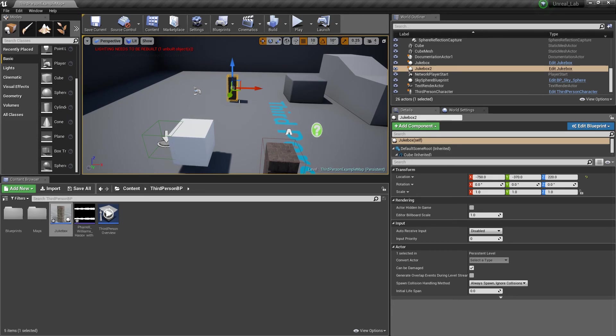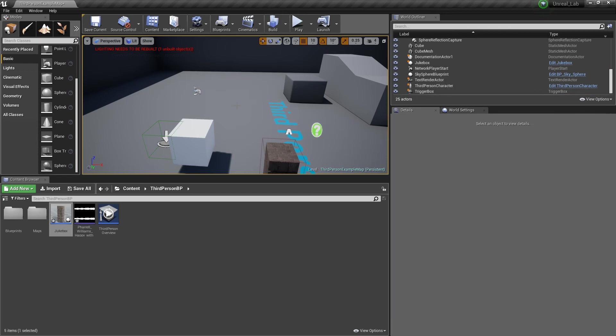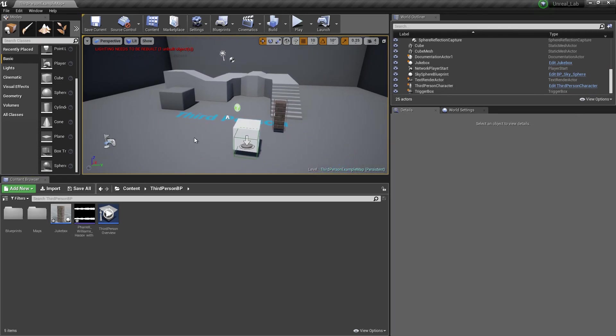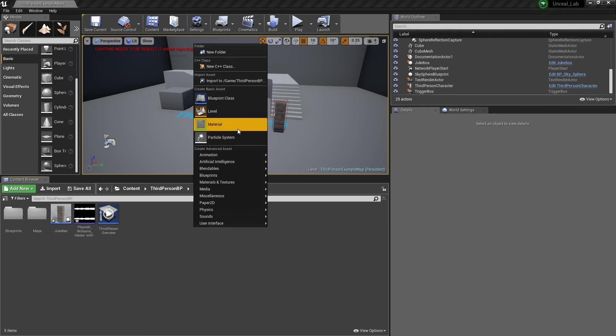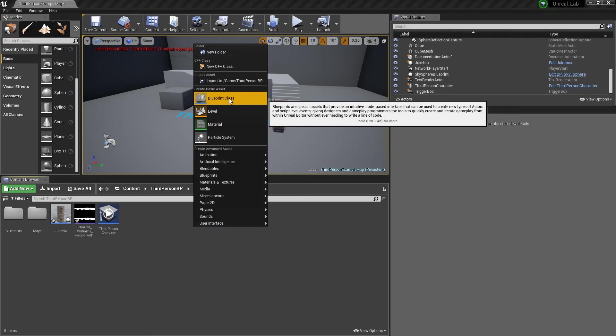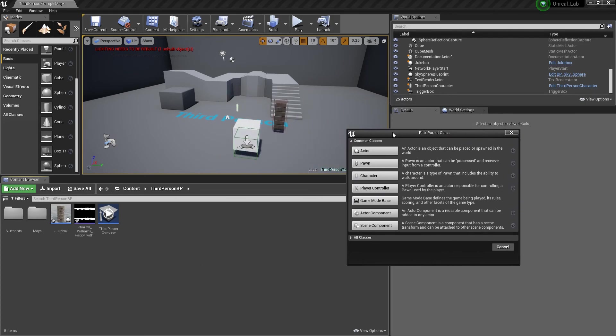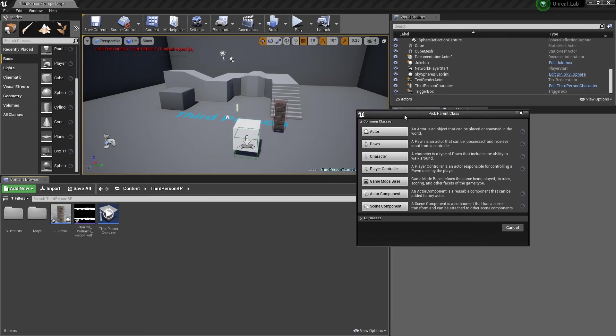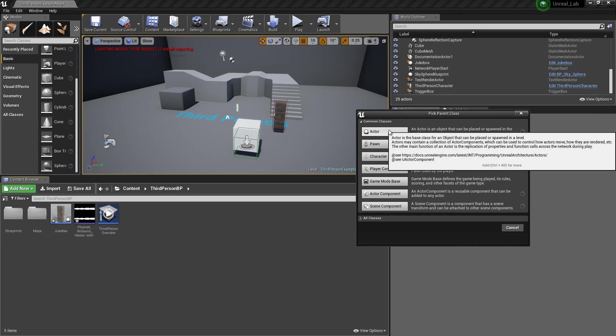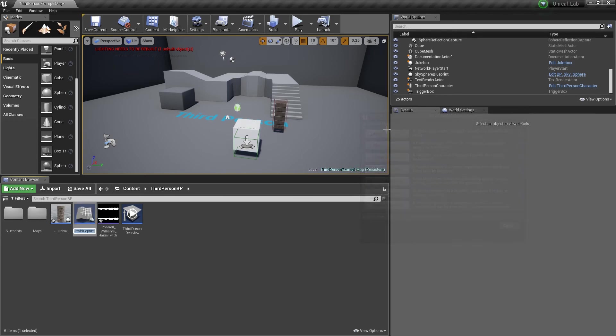Alright, so I'm going to delete this. Now, I'm going to start out by first, I'm going to right click and I'm going to create a Blueprint Class, like so. Now, since this is going to be an Actor that we're going to put into the game, I'm going to create an Actor Class, like this.